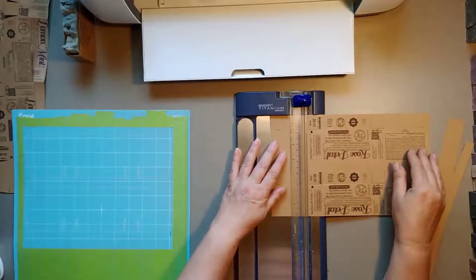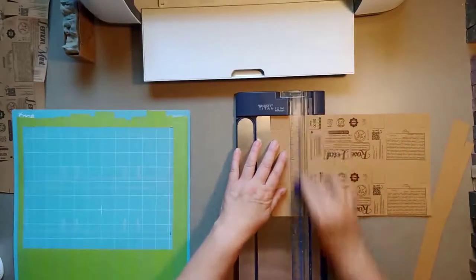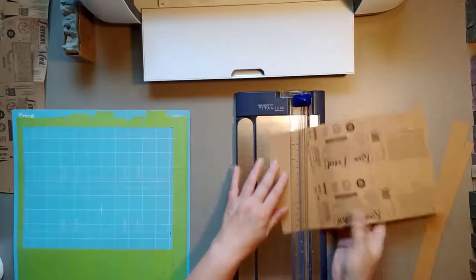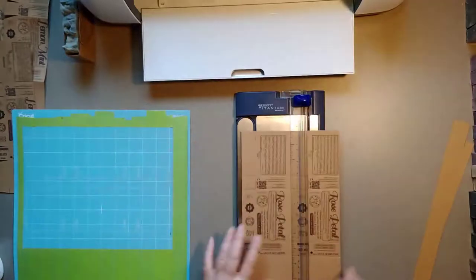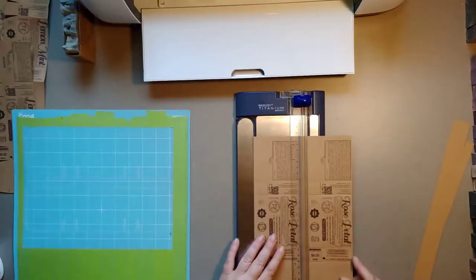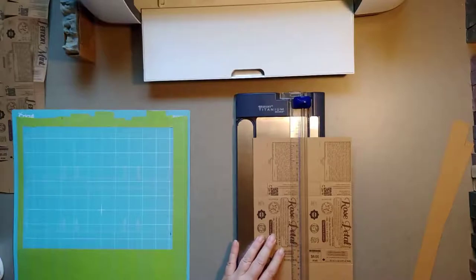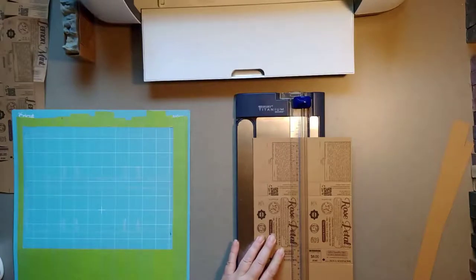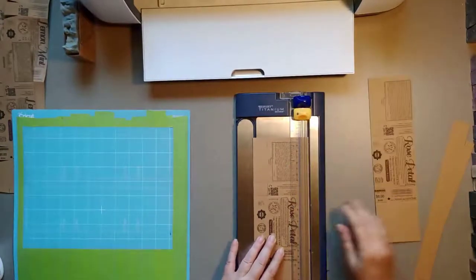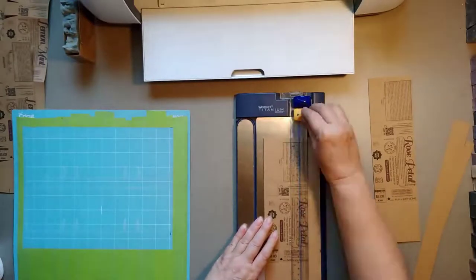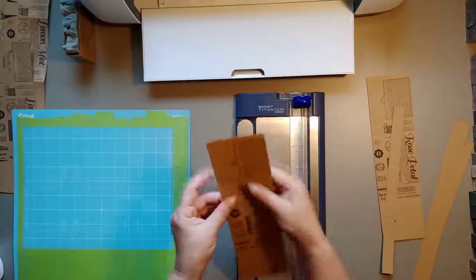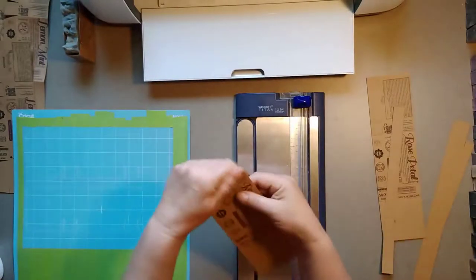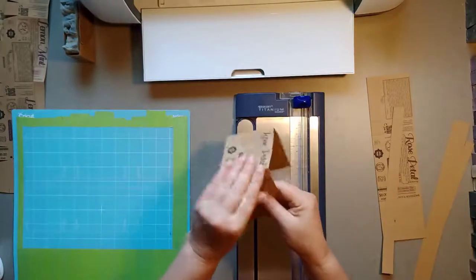Of course we're just starting out and these lines aren't set up. I took them off because of the Cricut maker, but I'm trying to eyeball that. So then I take it, I fold it.